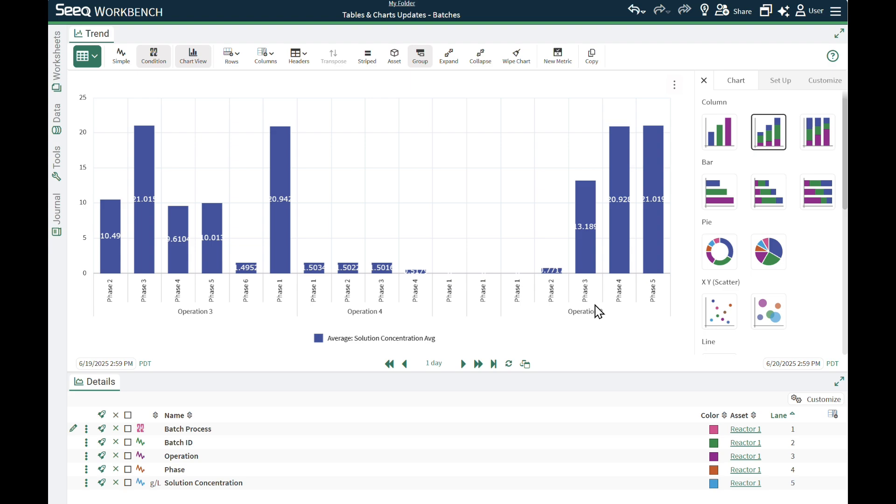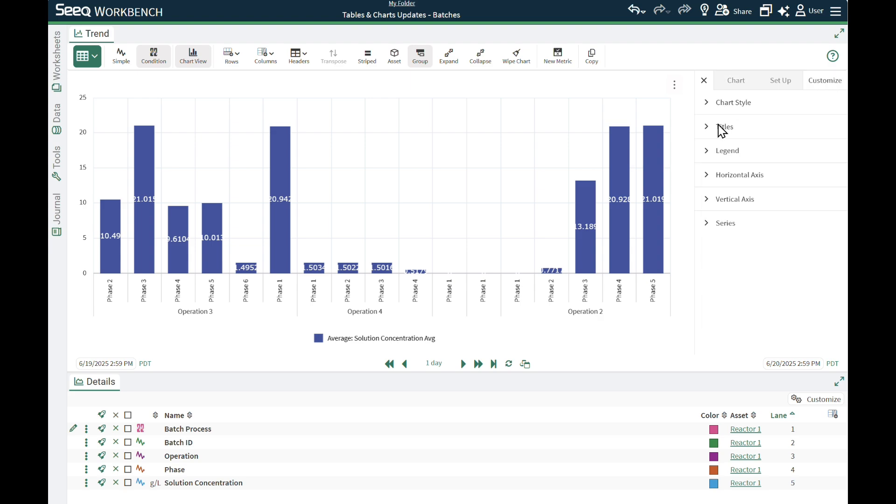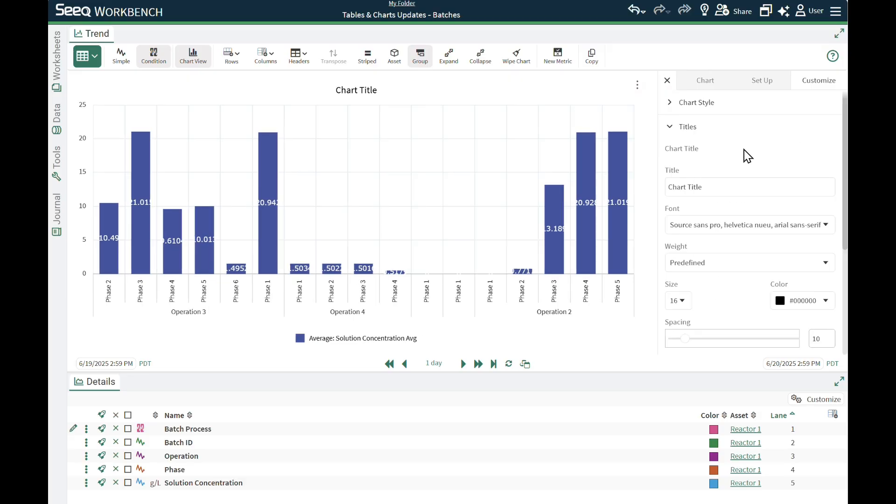This is nested because that was how it was displayed in the table. I can add a title to this chart from the Customize tab in the menu.